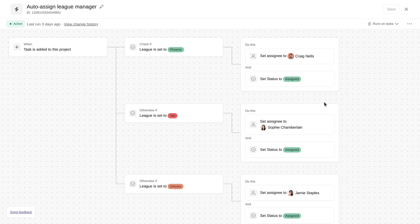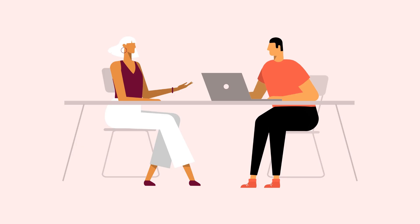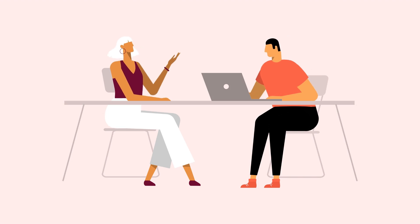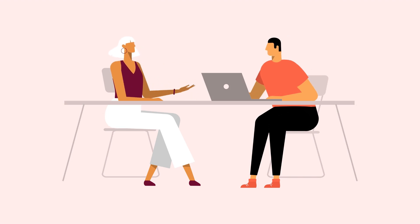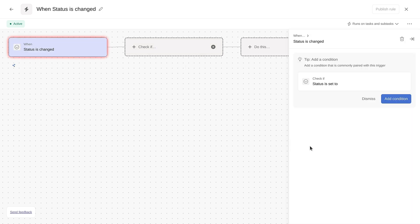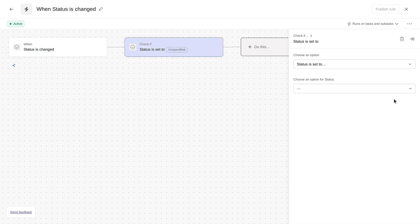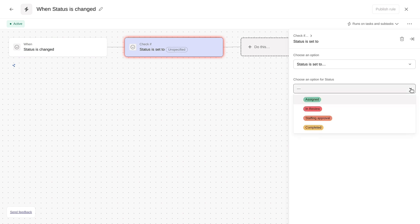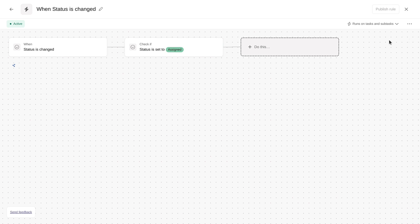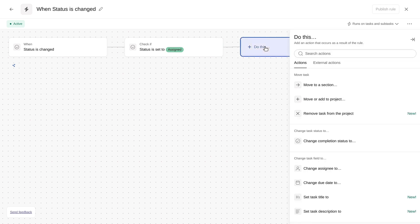Talk us through some other steps you'd like to automate, Alan. Once a request is assigned, I always add it to my one-on-one agenda to review with my manager. This double entry is a bit of a headache. That's a great example. Let's build this out. When the status field is changed, we'll check to see if it's set to assigned. If so, we'll multi-home it to your one-on-one agenda with your manager.